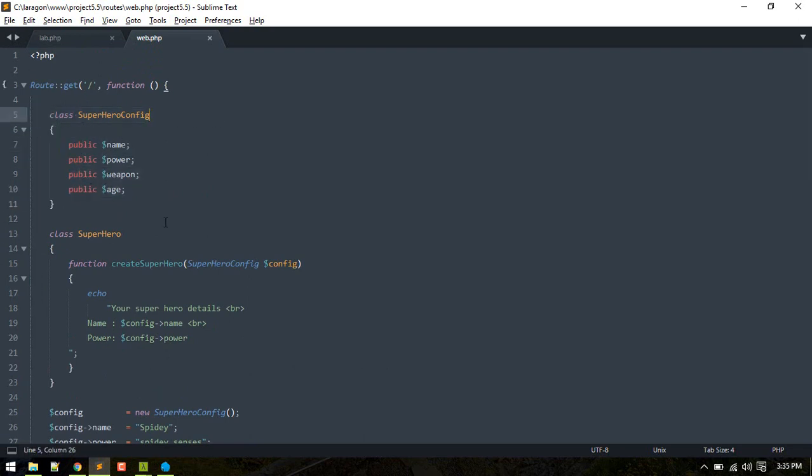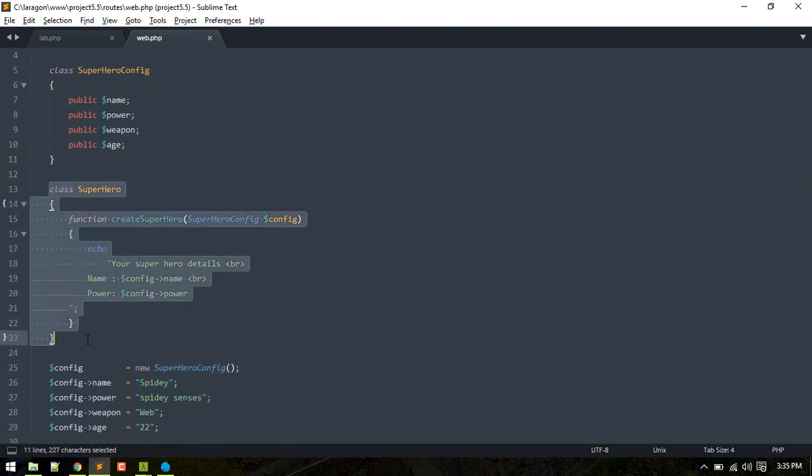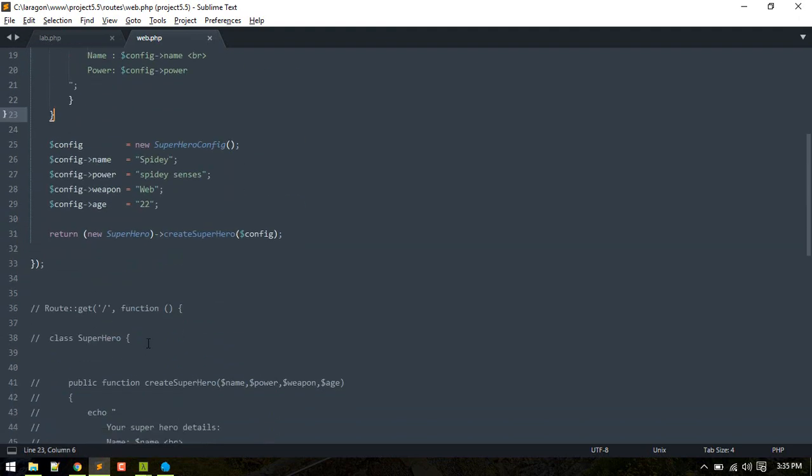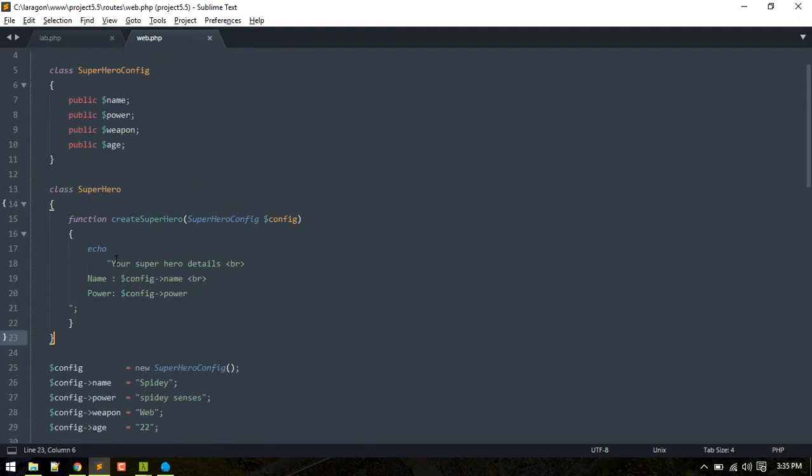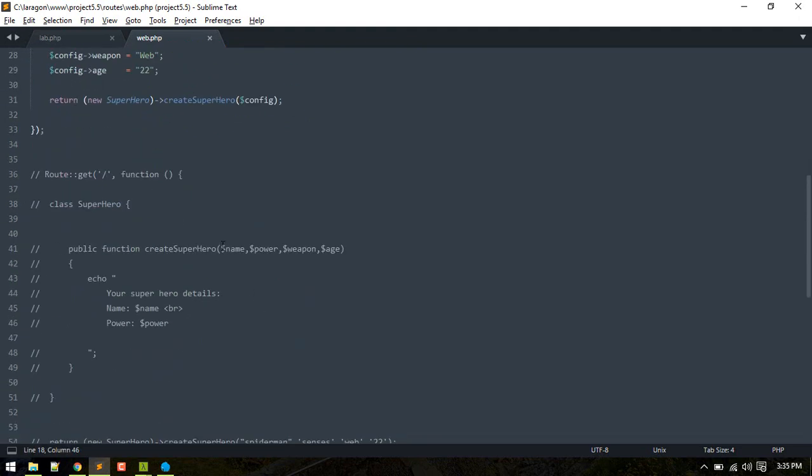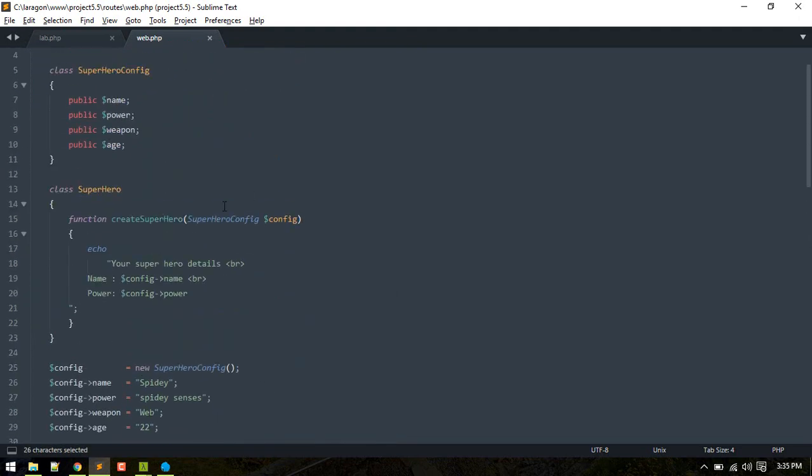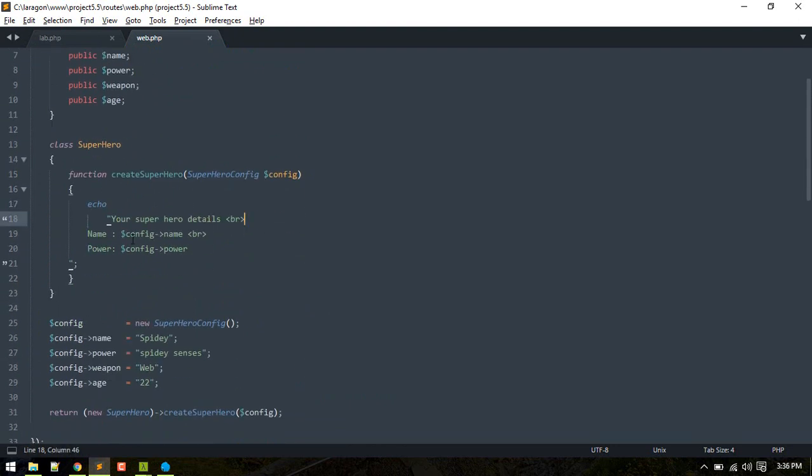And another class for Superhero. Now, instead of accepting all these parameters, it accepts the SuperheroConfiguration class, and then it displays the information.